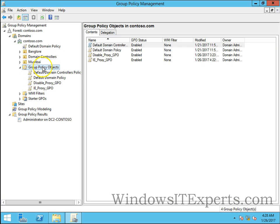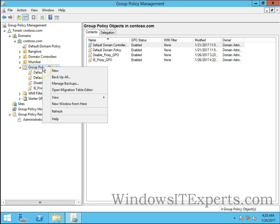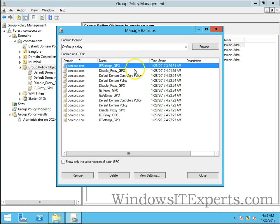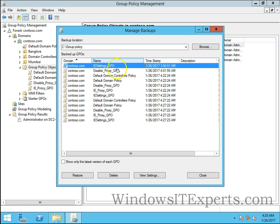Right-click on Group Policy Objects container, manage backups, and you will see the Group Policy Objects which are backed up.